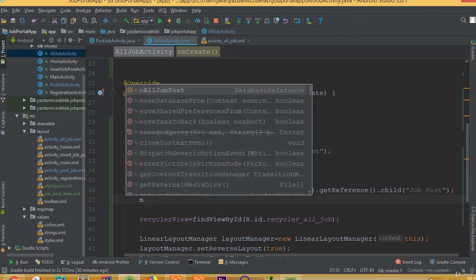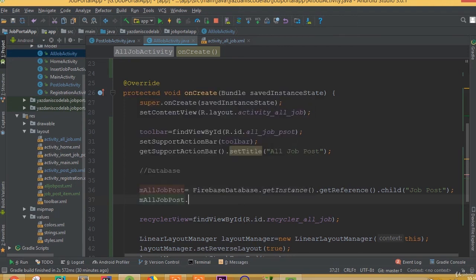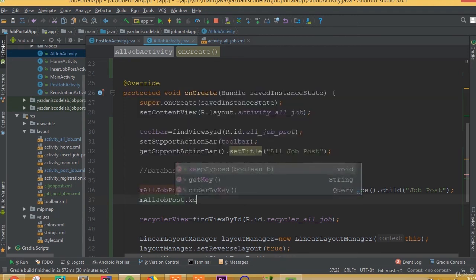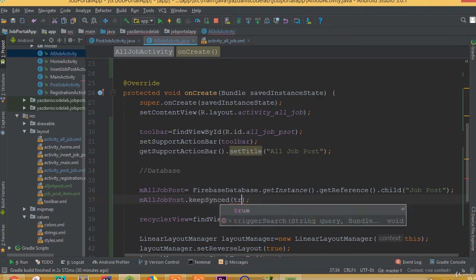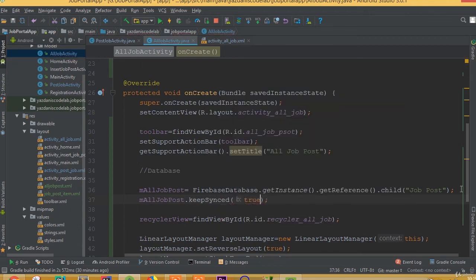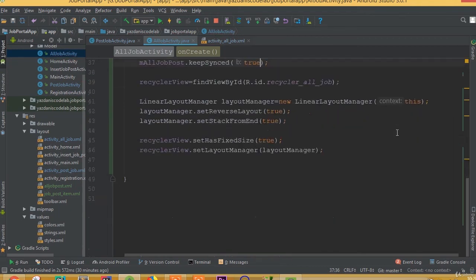And now mAllJobPost.keepSynced(true). So that's it for this part.